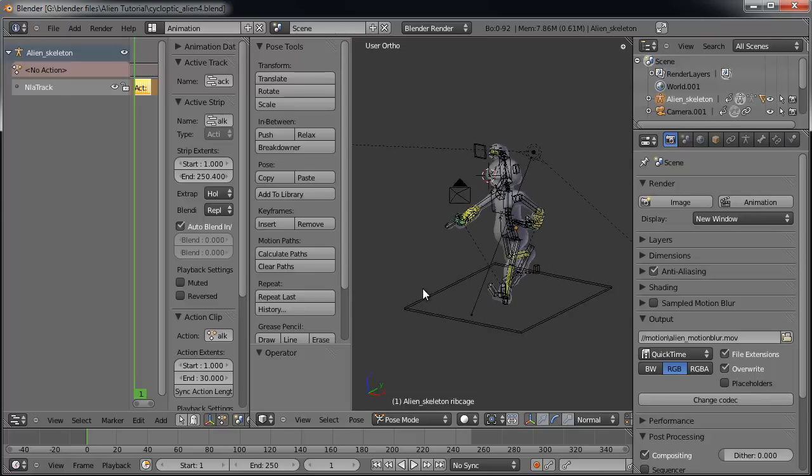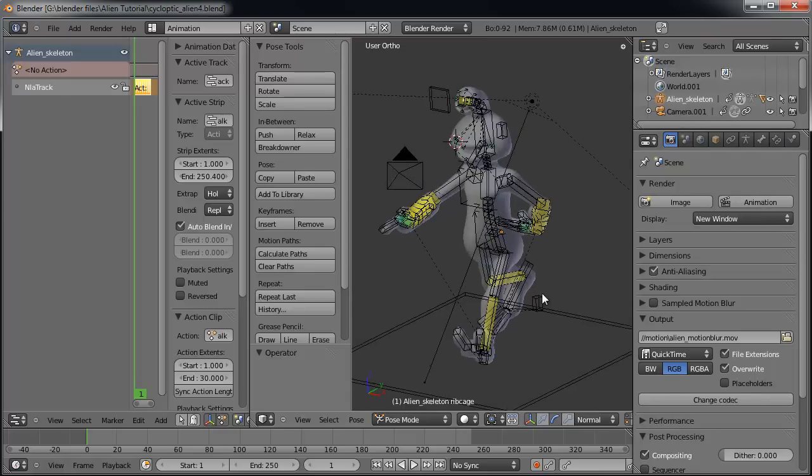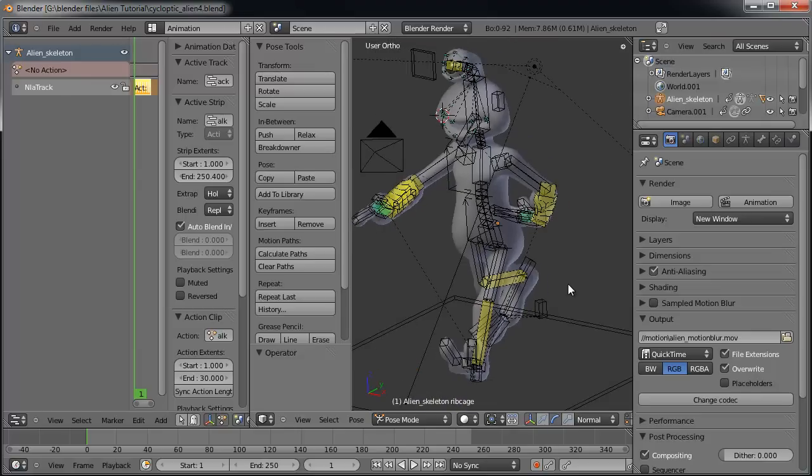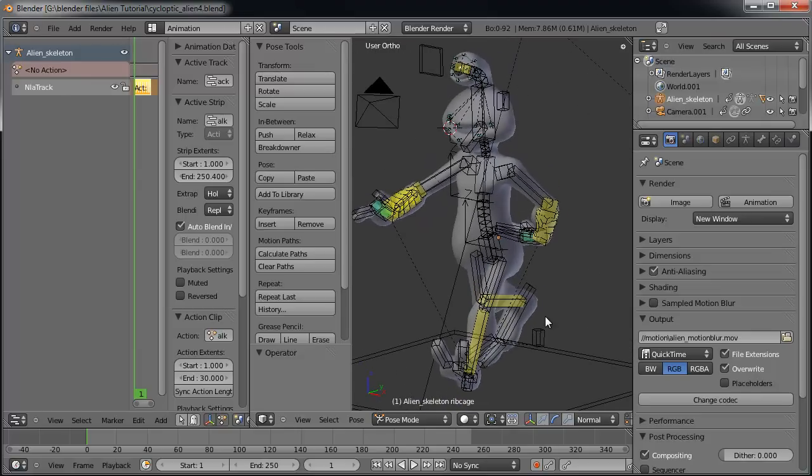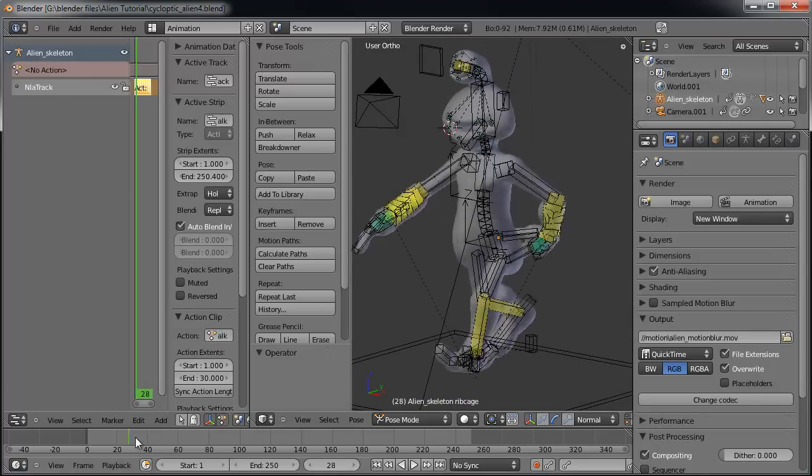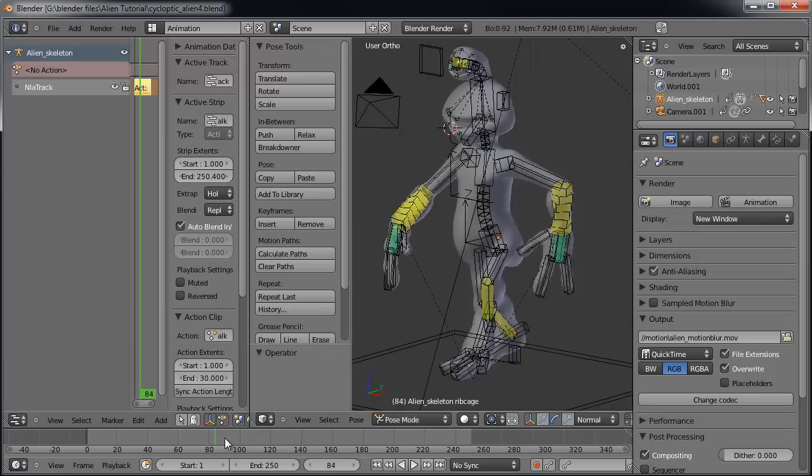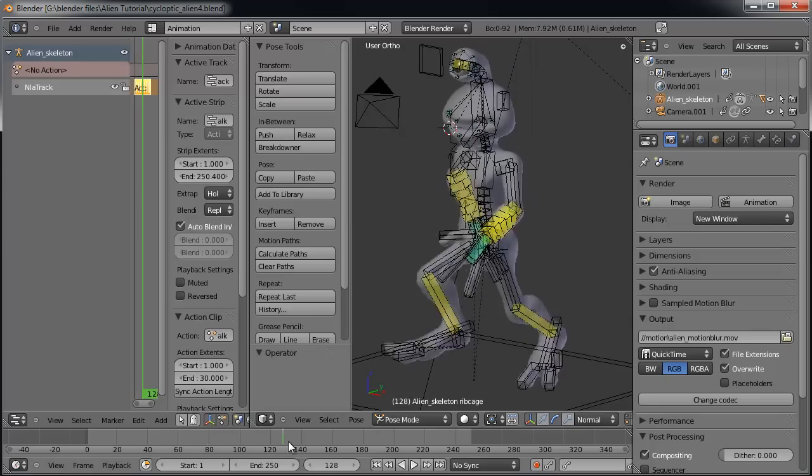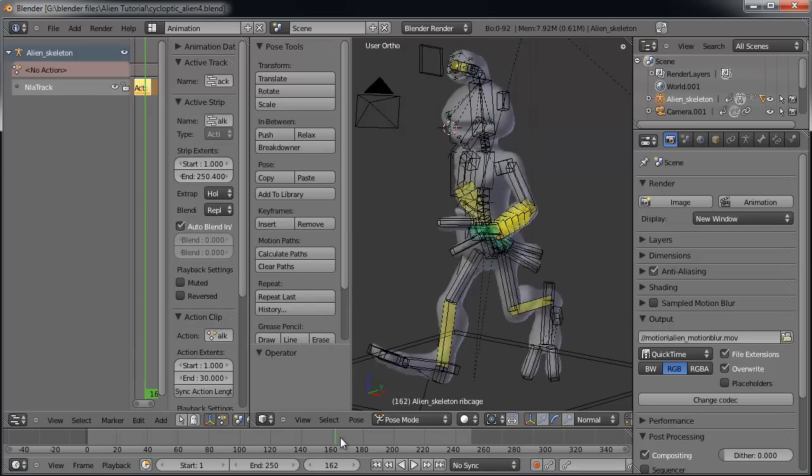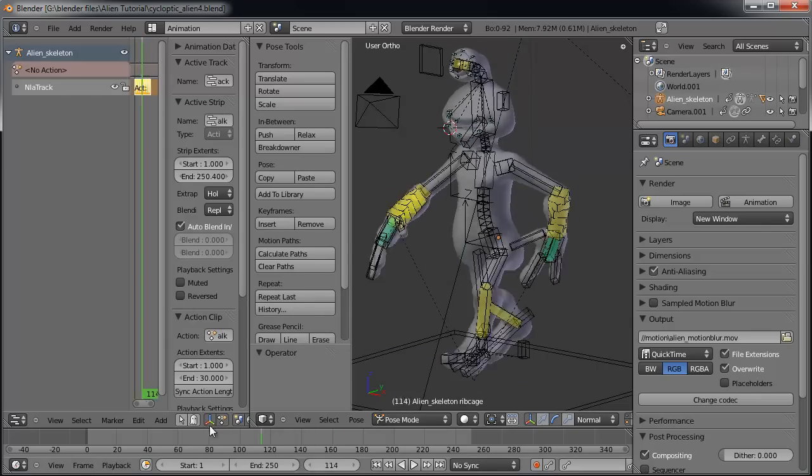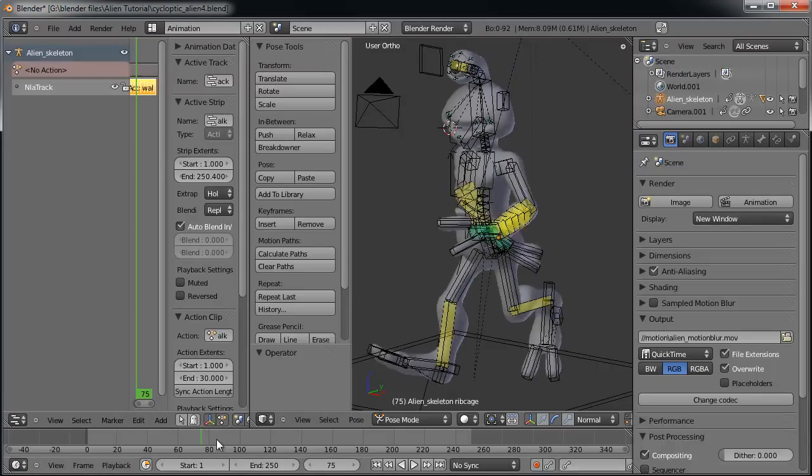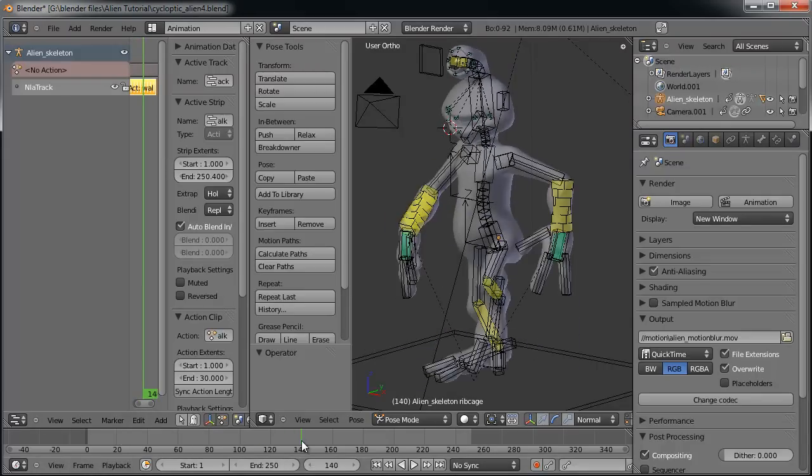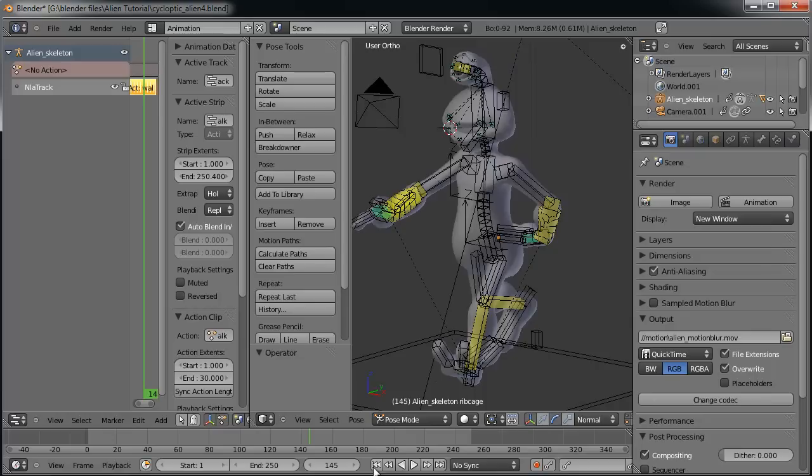First thing I want to do, let's look at our model here. It's the old cycloptic alien that we've had for a couple of years now. Got a nice walk cycle set up. I think this is probably from that particular tutorial that I showed you on the walk cycle. Have that all set up and looped here in the NLA editor. He's ready to go.